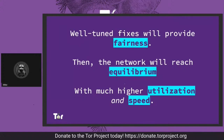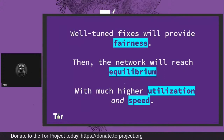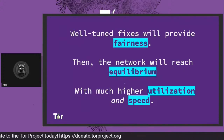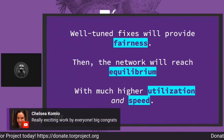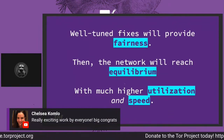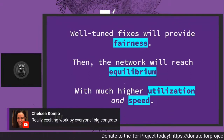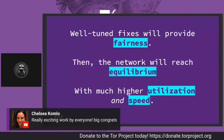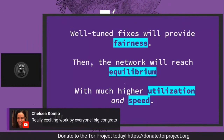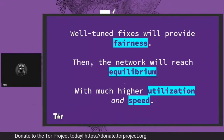To talk about how we're going to be testing these improvements and running these experiments, I hand over to Jim to talk about Tor network simulations.